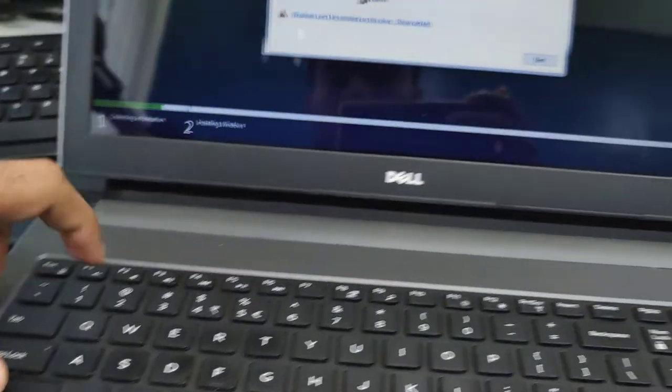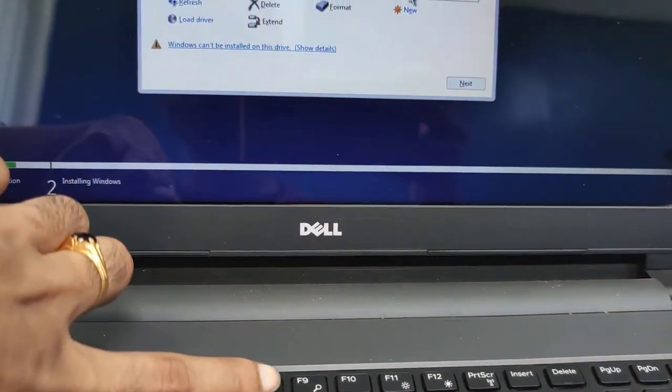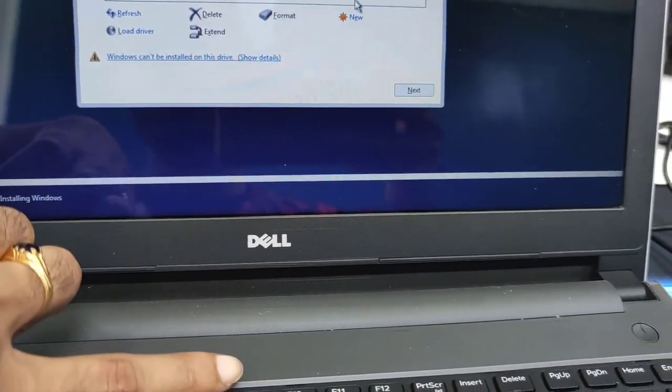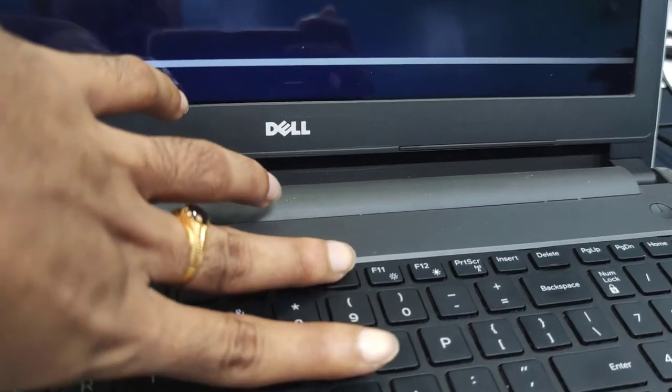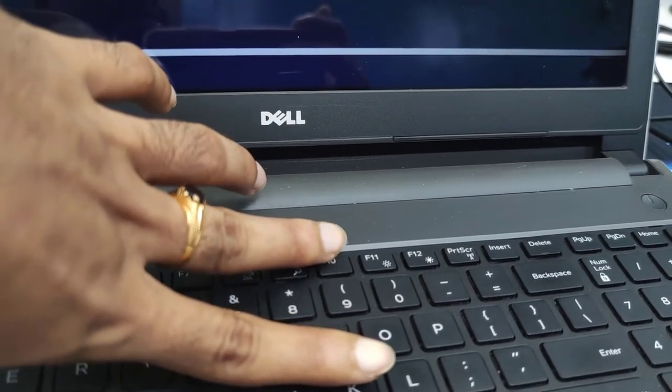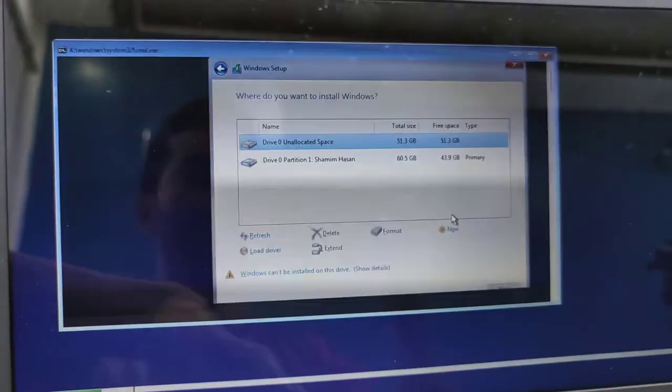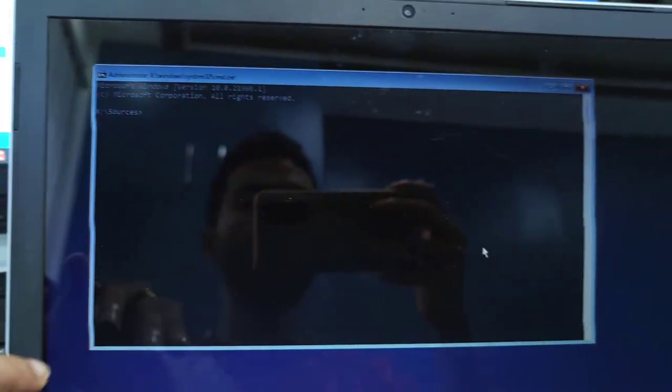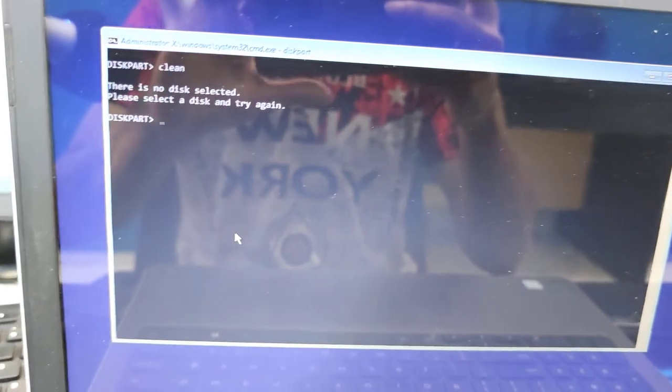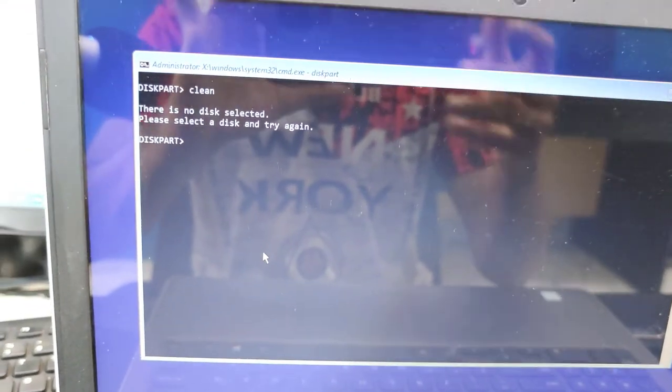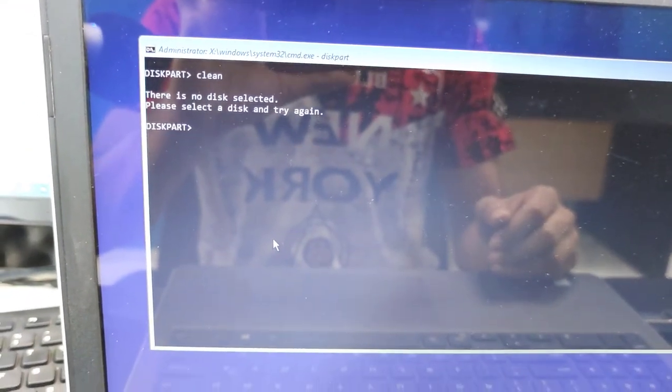So how to fix this problem? In this video I will show you how to fix this problem. To fix this problem press Shift F10. If you press Shift F10 while installing Windows 11 you will find a command prompt will appear.